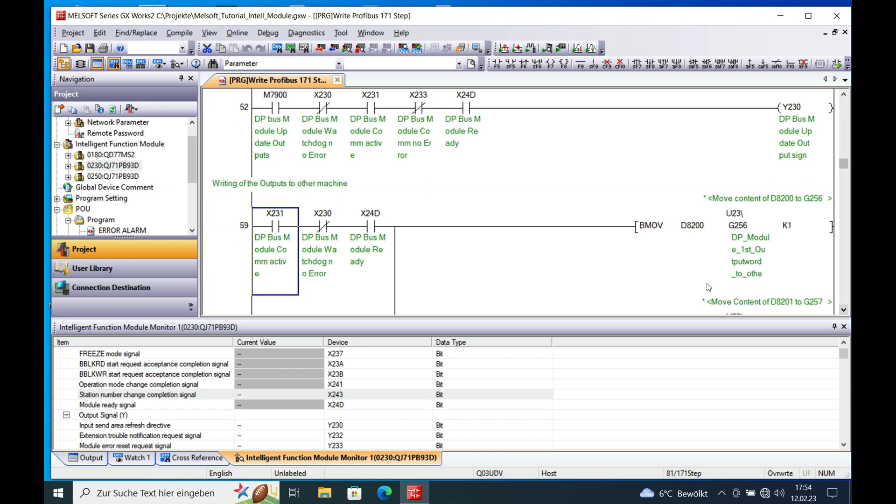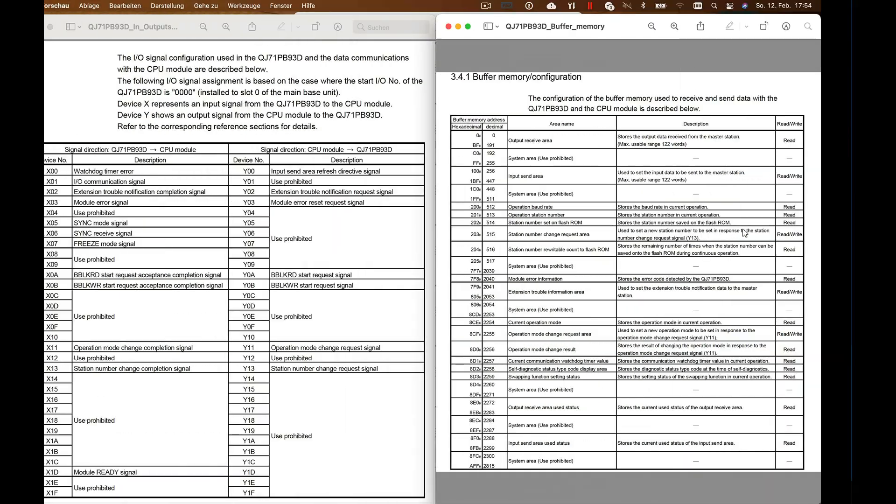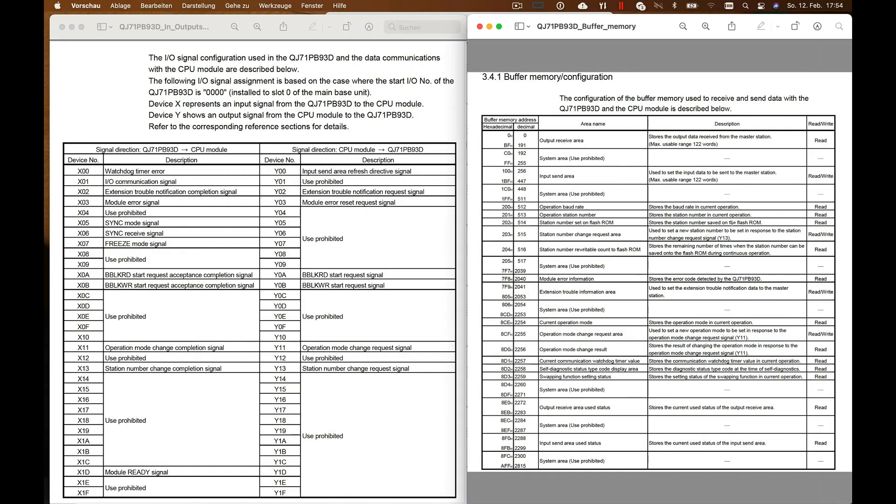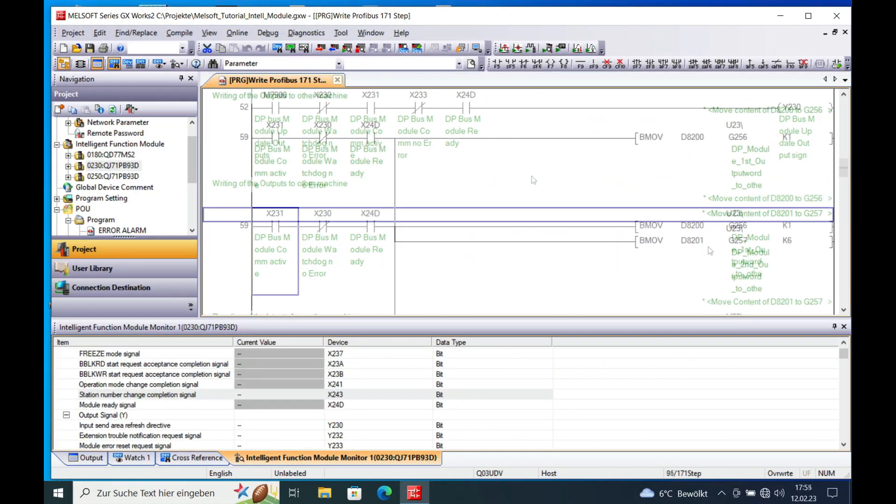And once this is done, then you can go ahead and write your outputs using any register and starting from the U23 which is your address again. And your G256 is your first word writing data to the master. Which you can see right here. Input send area used to set input data to be sent to the master station. That's starting at the buffer memory 256.